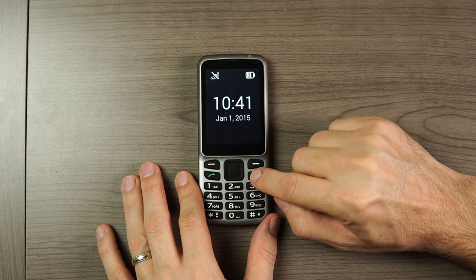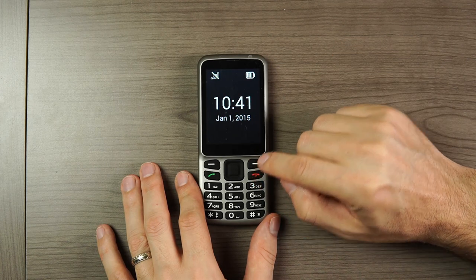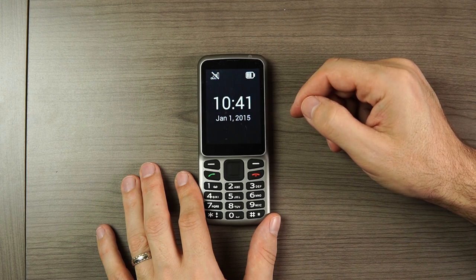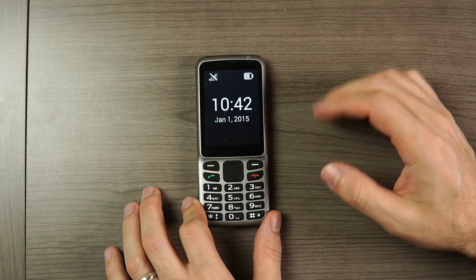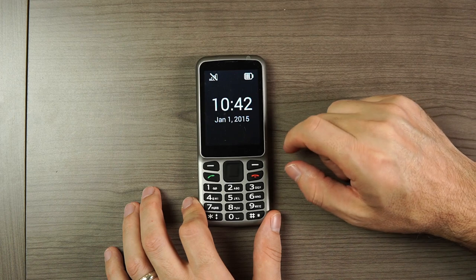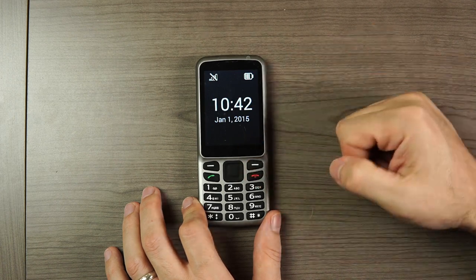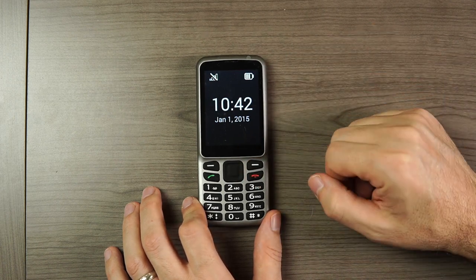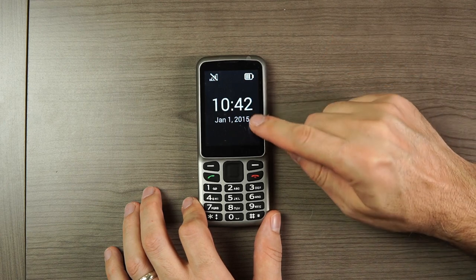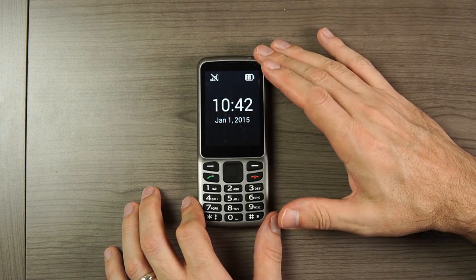When you first wake up the phone, this is the screen that you see: 10:41 a.m., Thursday, January 1st, Battery state 57%, No SIM card inserted. This is a status information screen — it tells you the time, the date, and battery level. If I had a SIM card in here, it would give me network information as well.